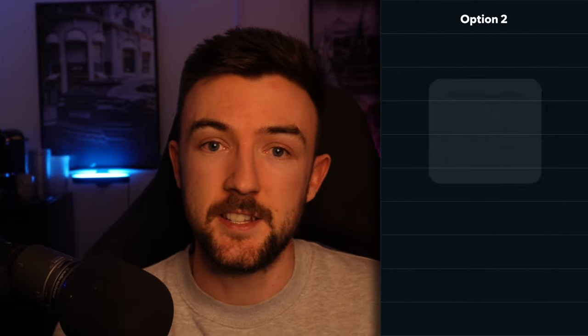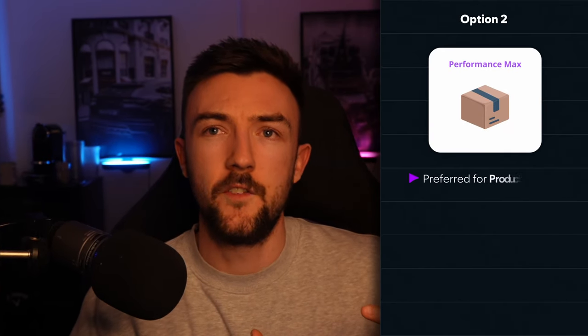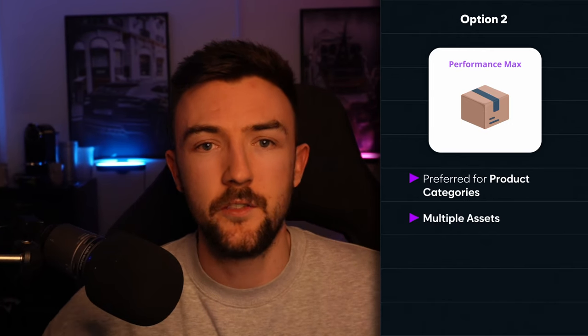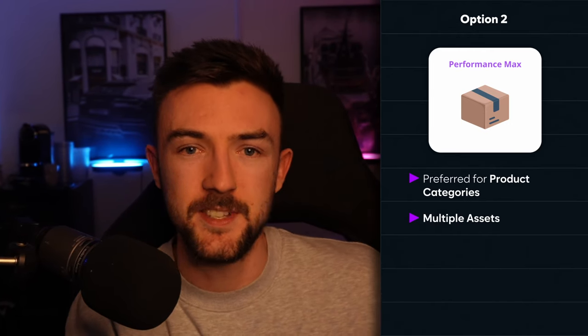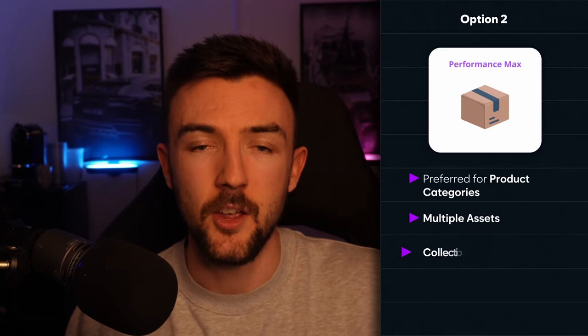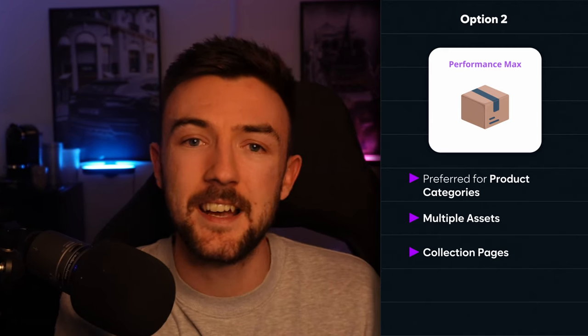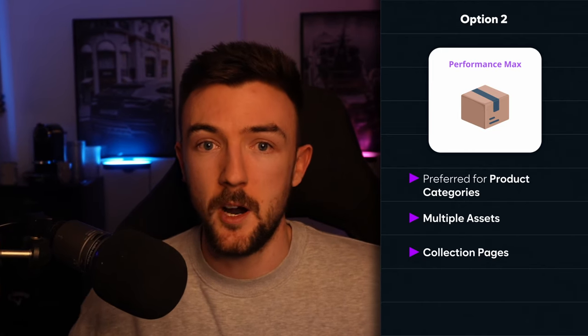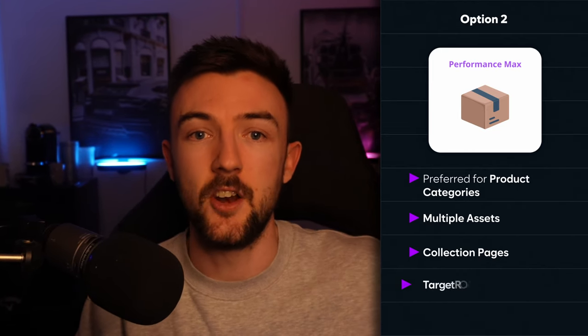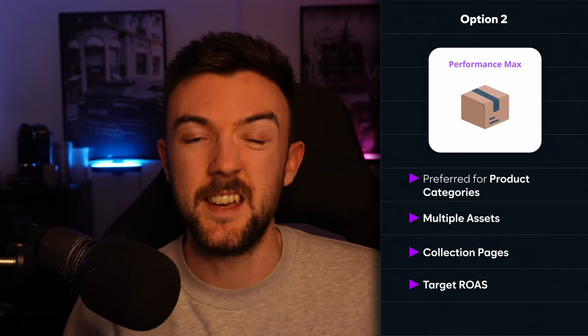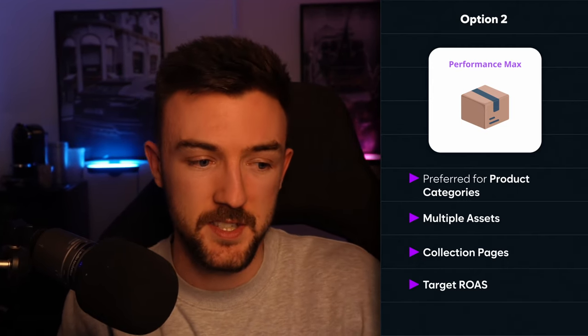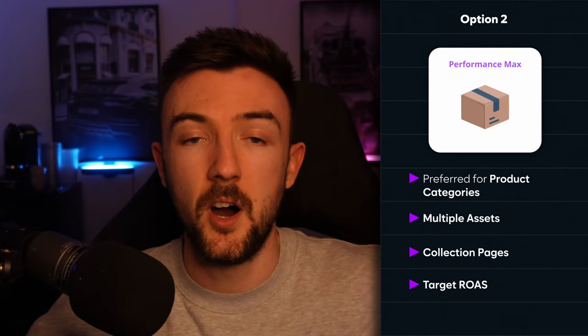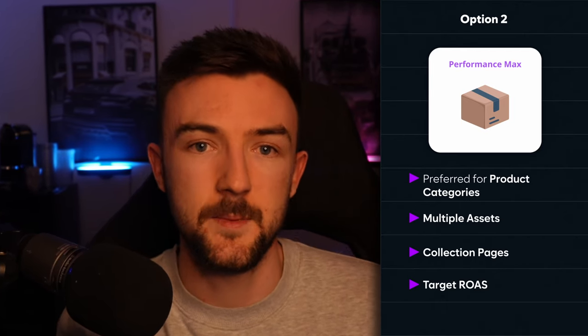Option two is to put it into a performance max campaign, something I would prefer for a product category. That way you can have a load of assets such as images, videos, headlines, all related to that single category. You can drive people to your collection pages for that specific collection, so essentially just pile loads of content into this PMAX campaign and again I would use a target ROAS bid strategy for this as well. It is just a different campaign type than obviously just the standard shopping and allows you to branch out past the shopping network into things like display and search.